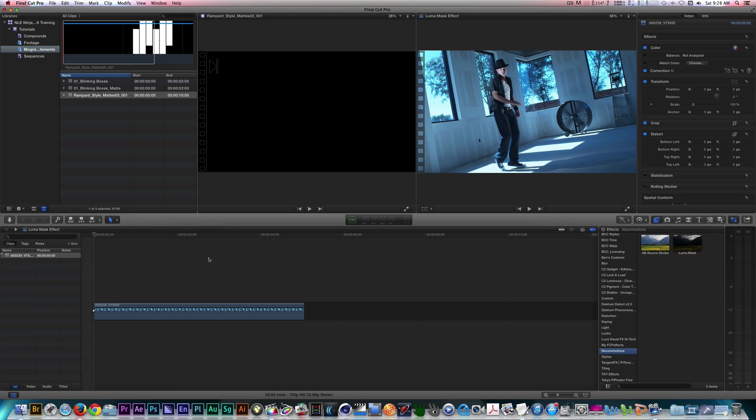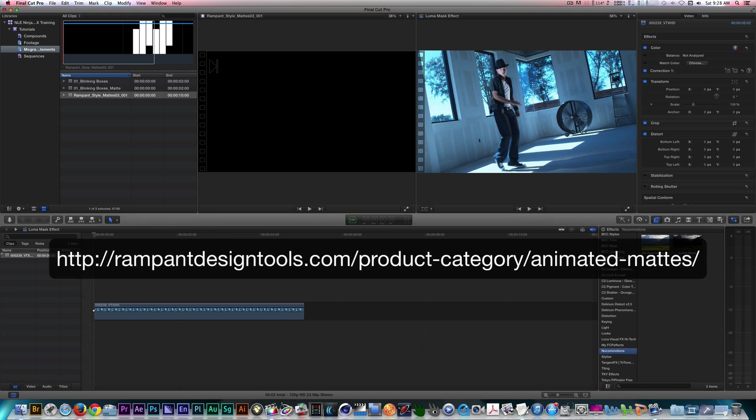I'm doing this tutorial in Final Cut Pro X.1, but this template works in previous versions as well. For this tutorial, I'll be using products from Rampant Design Tools as well as VideoHive.